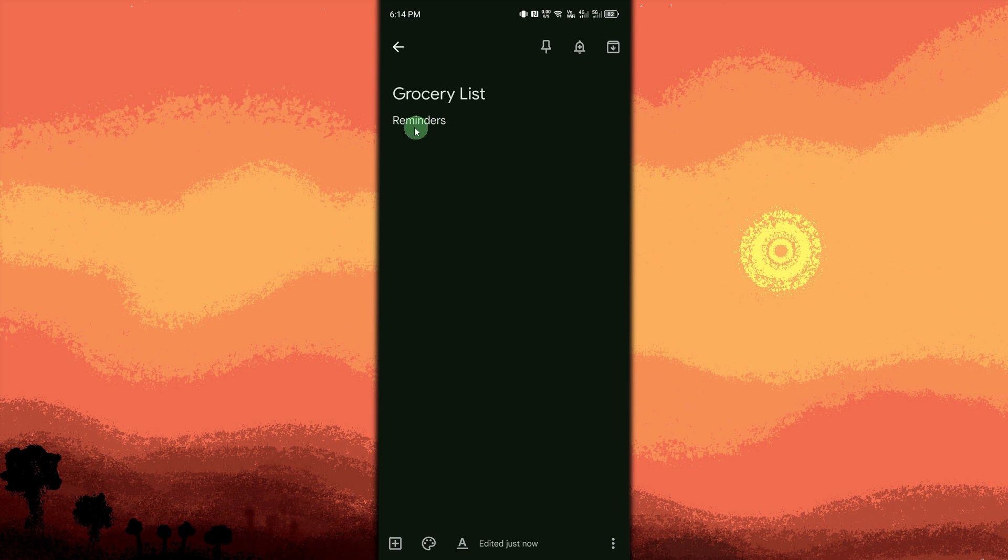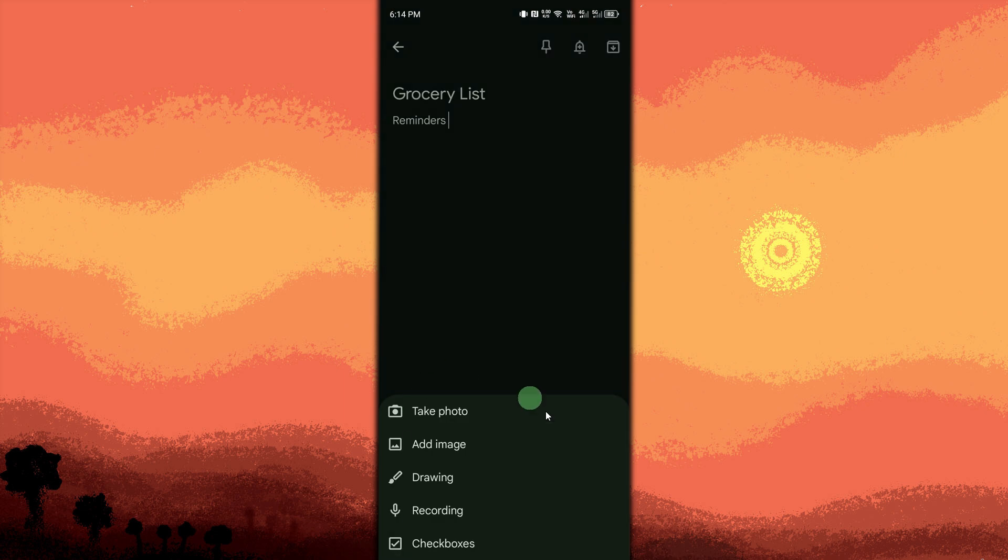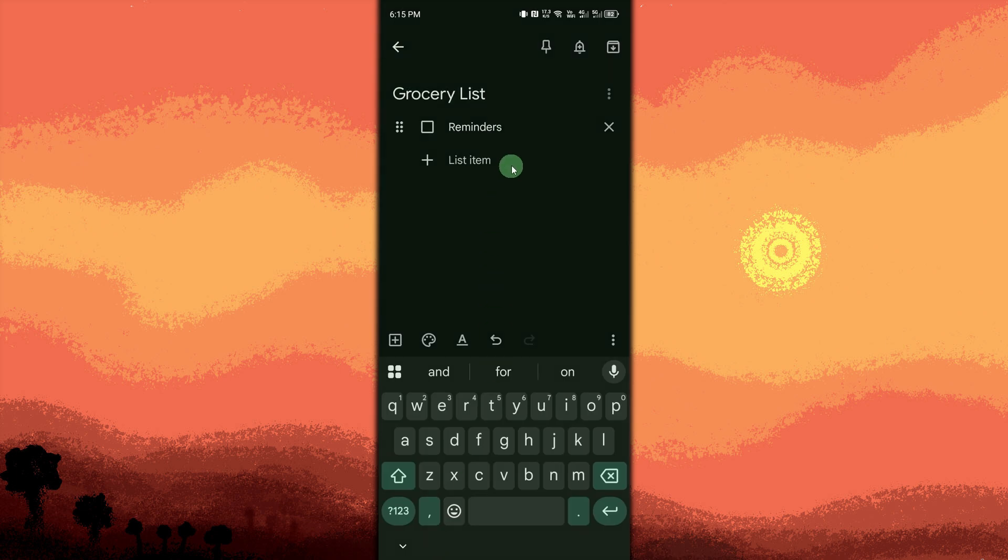Add checkboxes. Tap the plus button. Use voice input. Tap the microphone icon on the keyboard to dictate your note using voice.